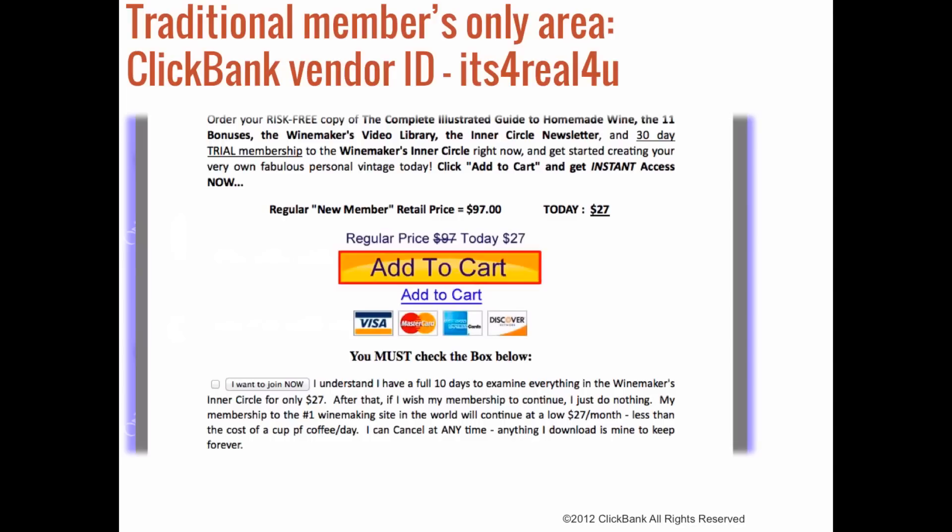A great example is the vendor 'It's For Real For You' — they offer a members-only area for customers who are looking to learn to make their own wine from home. This product has a lot of good things going for it because the niche is so specific, and because the vendor invests the time and effort into providing quality content to his buyers, finding new customers and keeping his current ones is not an issue.